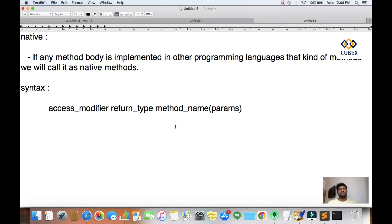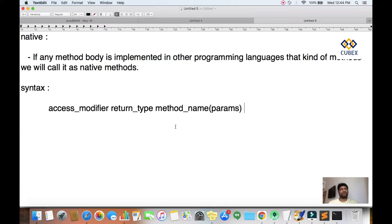Especially when you're developing IoT-based applications, or when communicating with external devices like Bluetooth-enabled devices, your Java code needs to communicate with those external devices. In that case, your Java code needs the help of C and C++ to communicate with hardware devices. That is when we mostly use a native method.